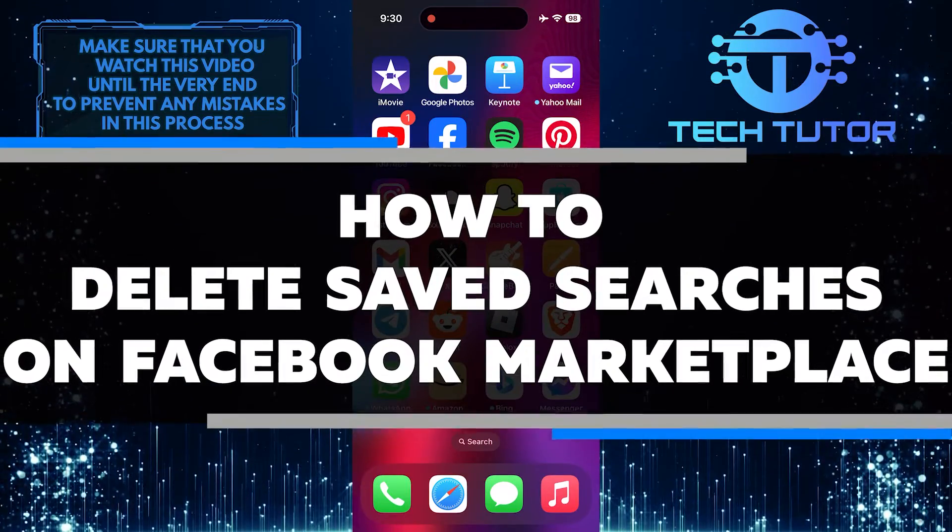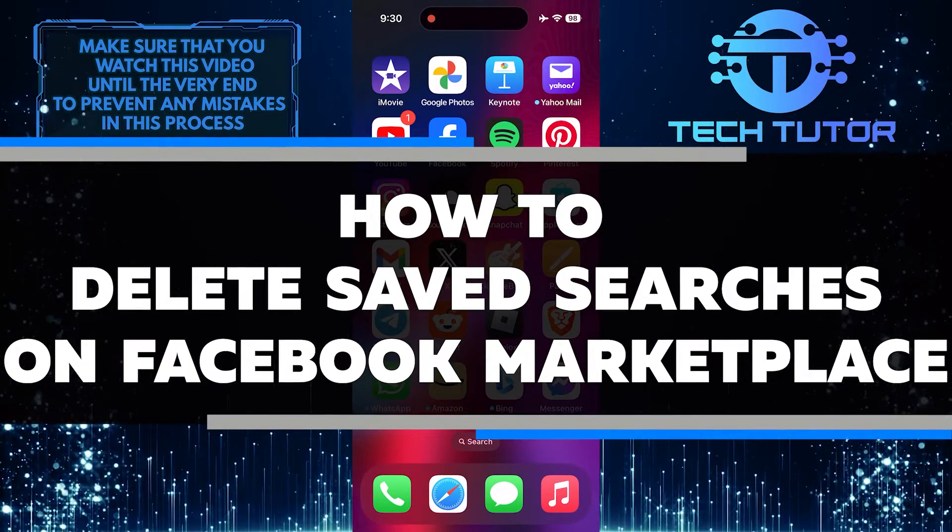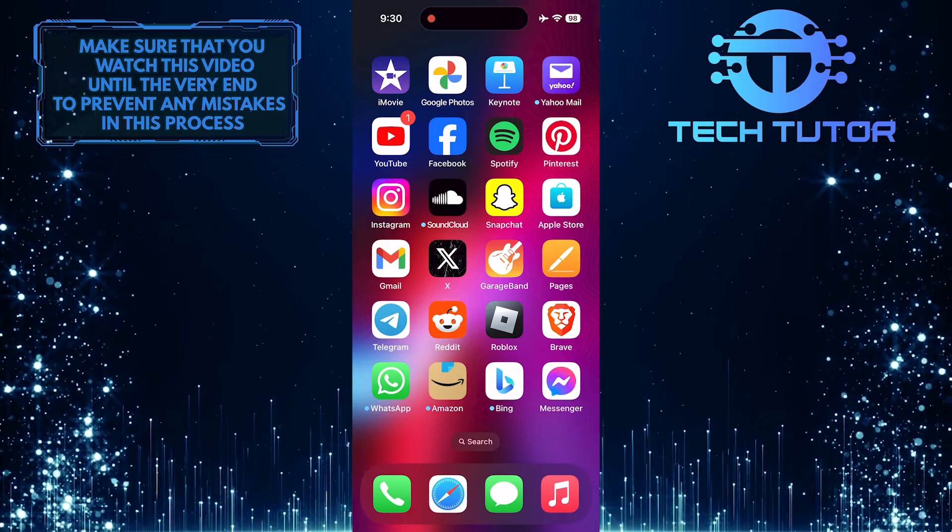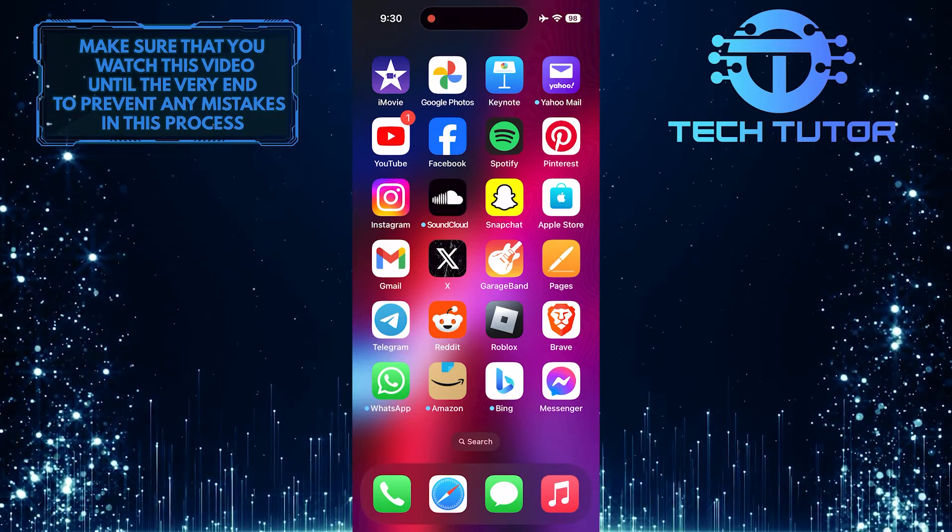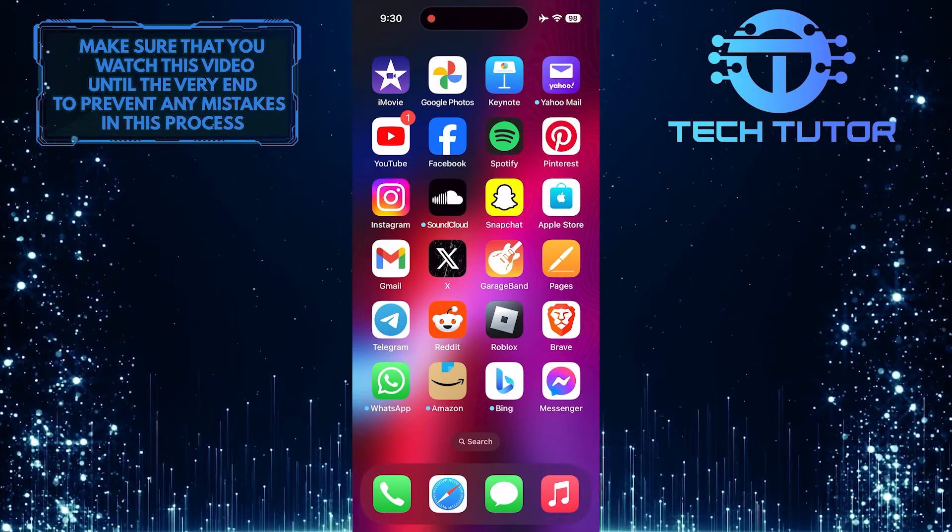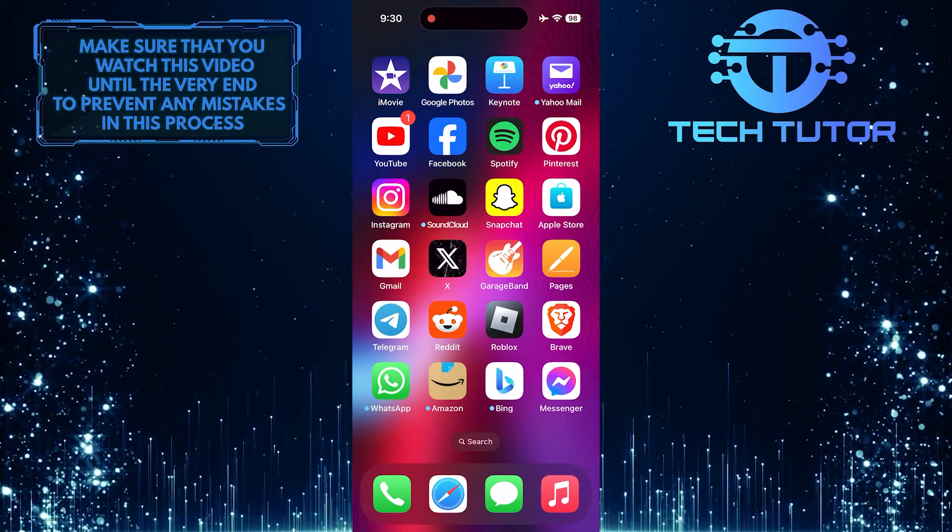In this short tutorial, you will learn how to delete saved searches on Facebook Marketplace. Saved searches are useful for quickly finding items you are interested in, but sometimes you may want to remove them.